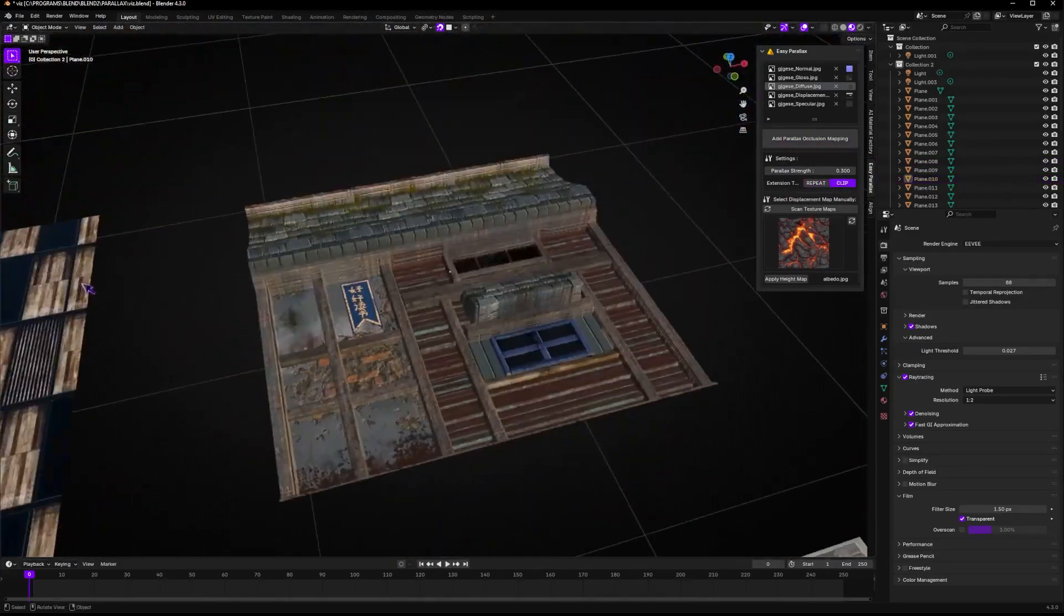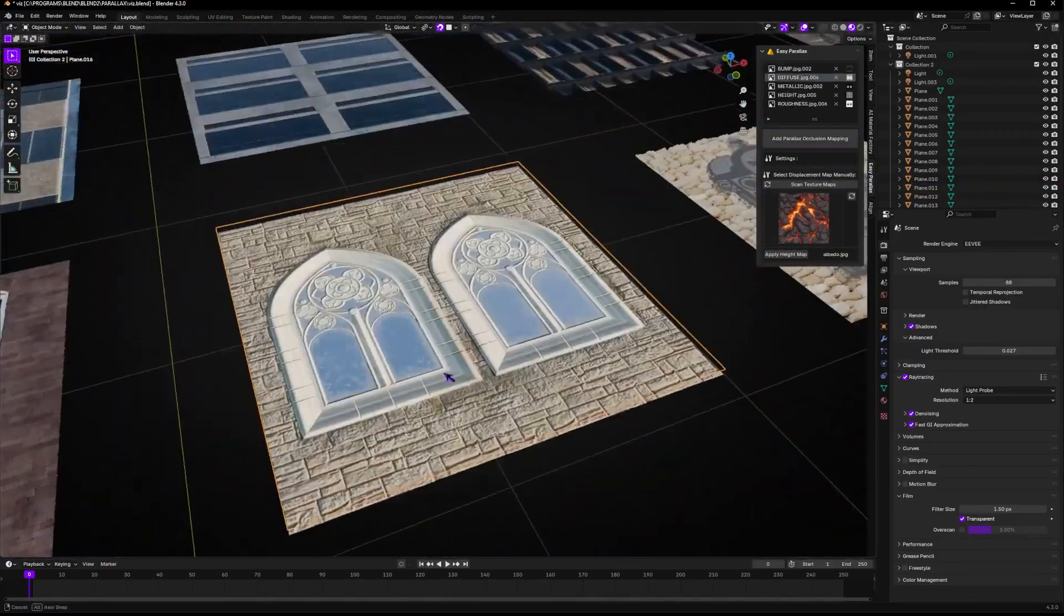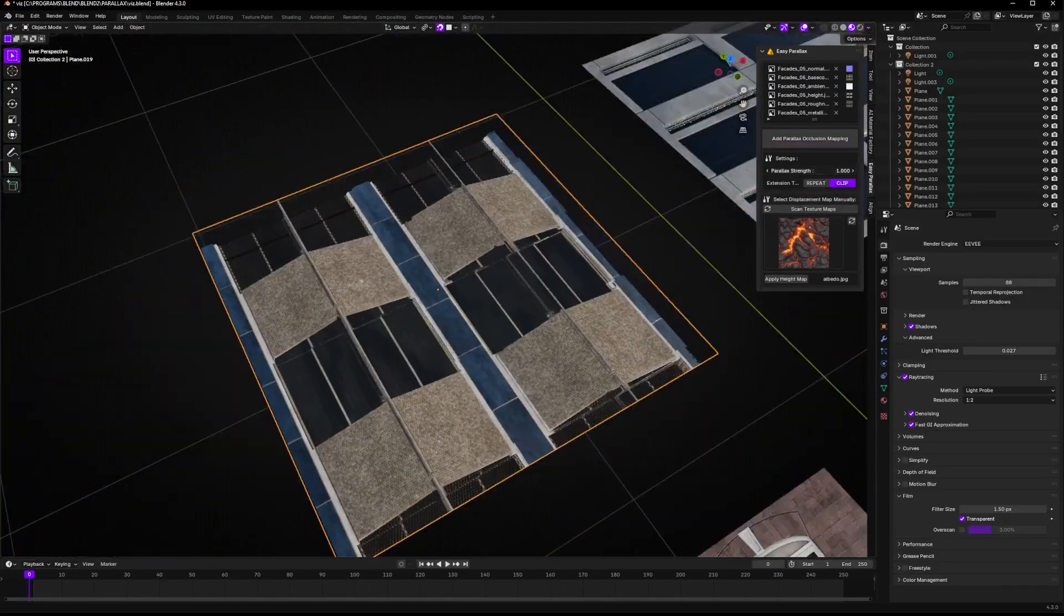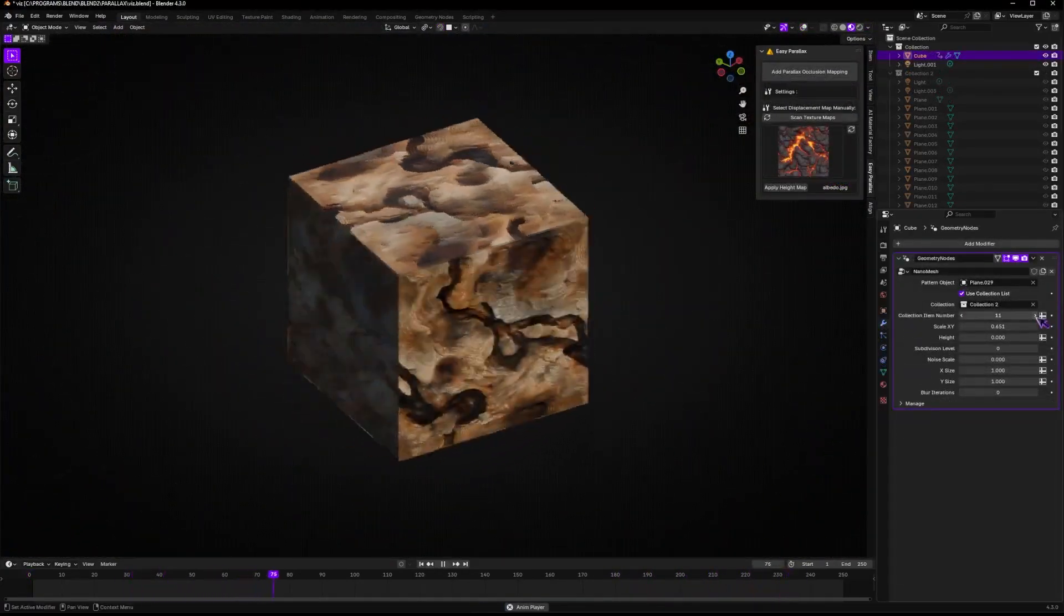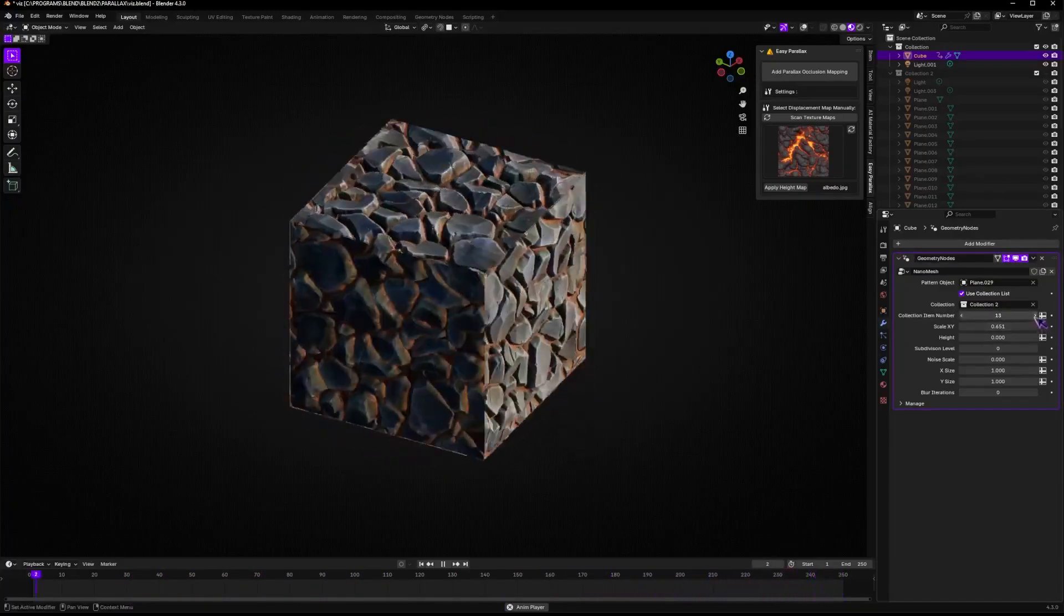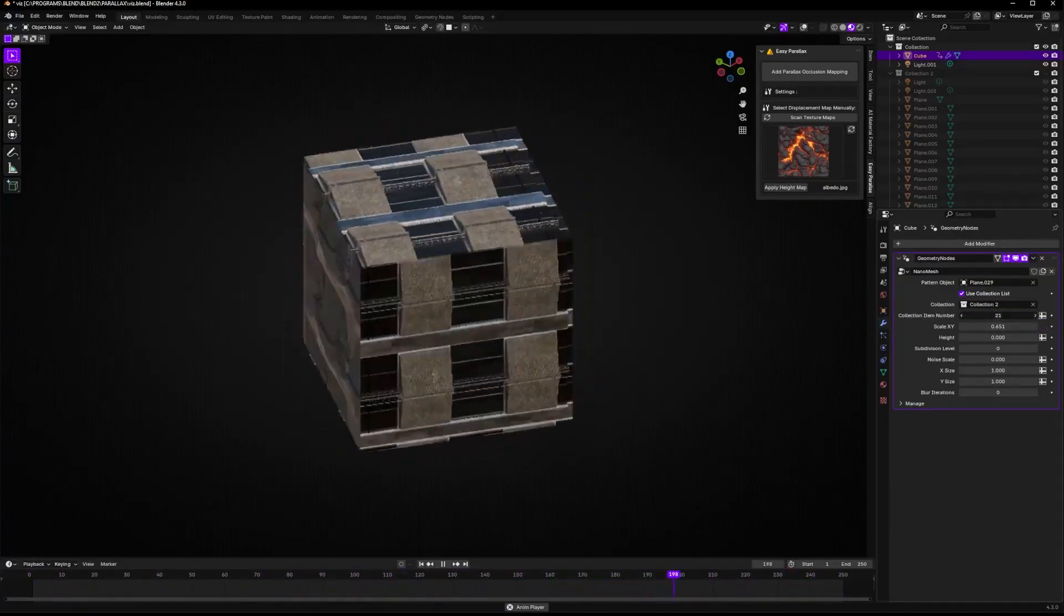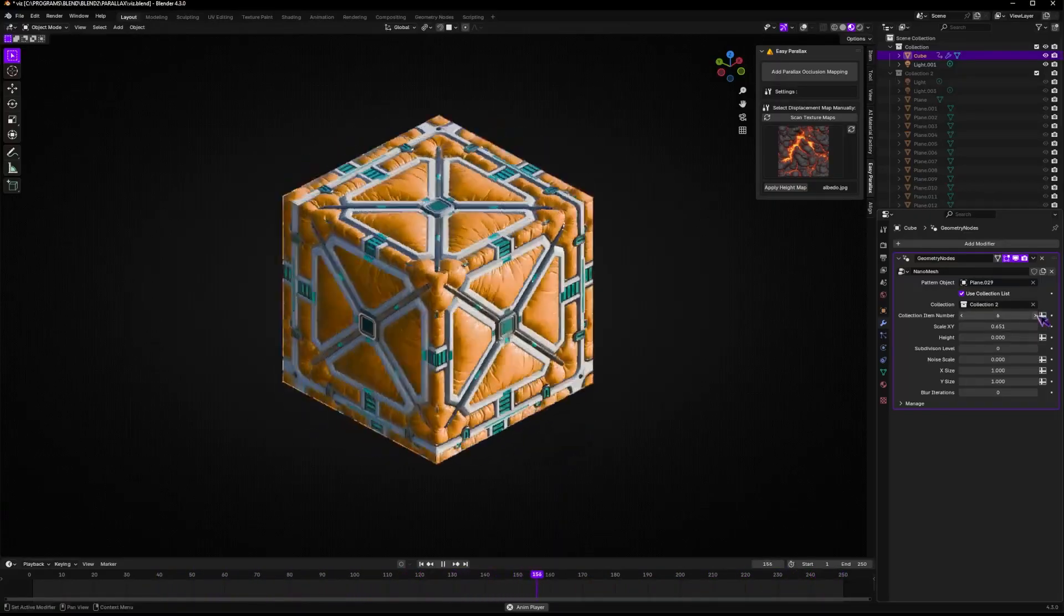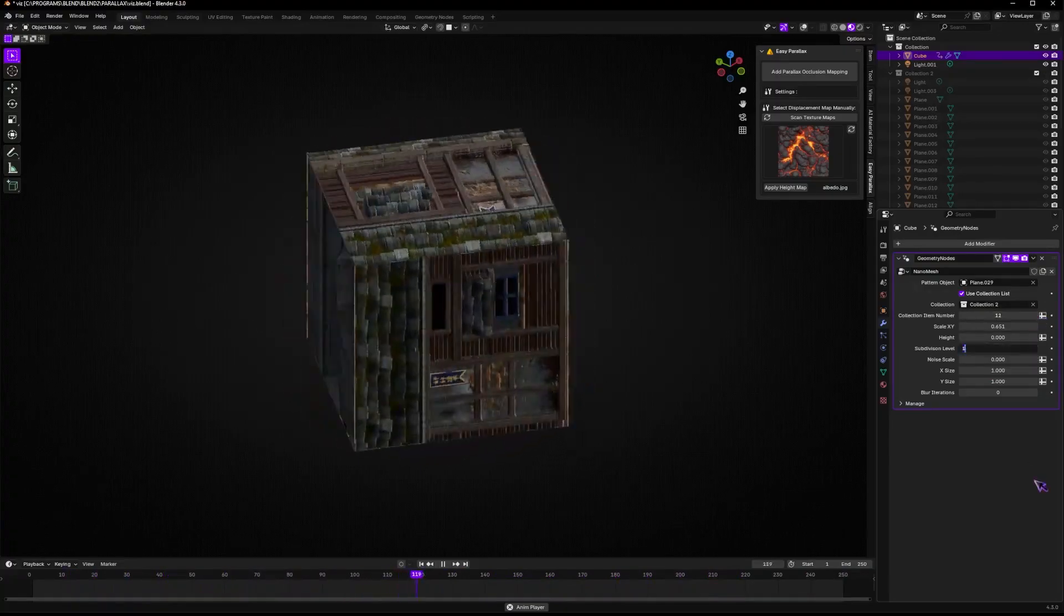There is also another mode where the add-on attempts to generate a displacement map automatically, but truth to be told, I haven't tried this, at least not yet. So what I say about this, you can take it with a grain of salt. And this add-on is great for people that require resource-efficient workflows. This, for example, can be ideal for real-time applications, like when using game engines or viewport rendering. Although I wonder if you can export this parallax effect to other applications.